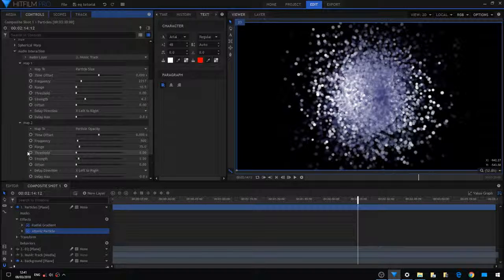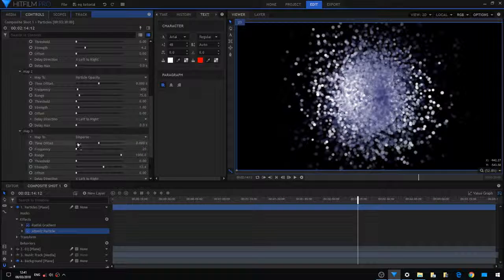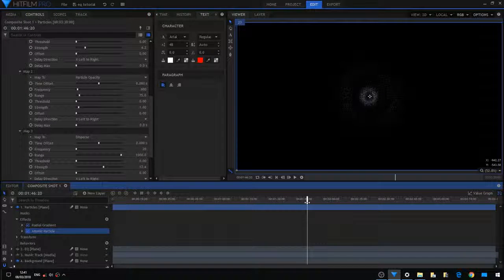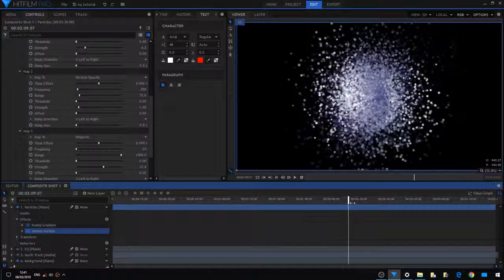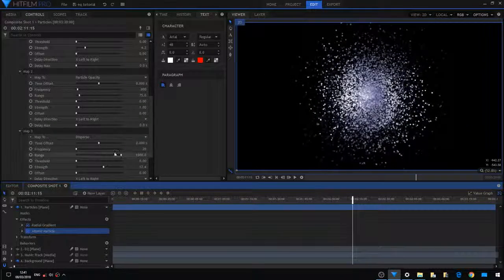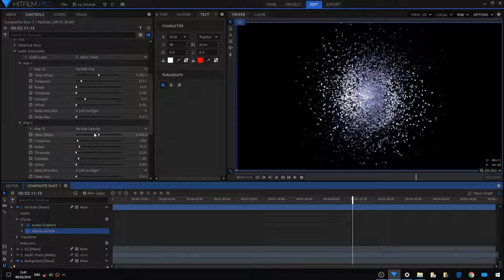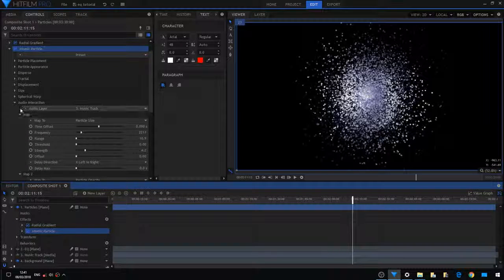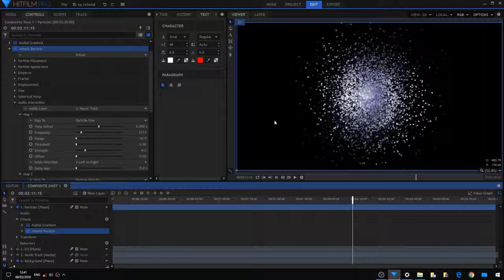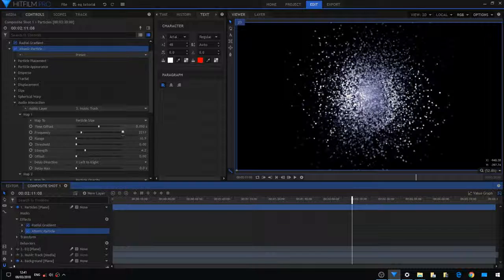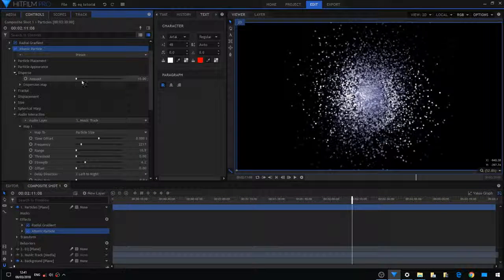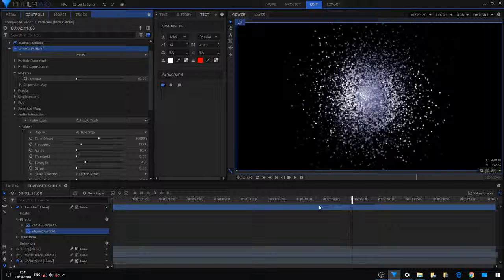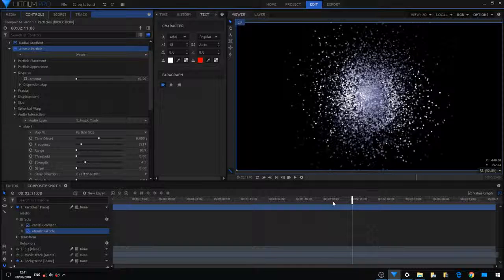Once you have set them, you've got to give also an initial value to the disperse and the size if you want them to change. I've got here an amount of 10 of the disperse value of the particles.